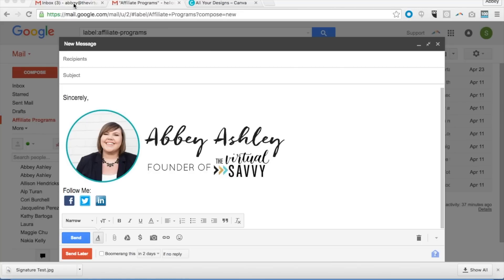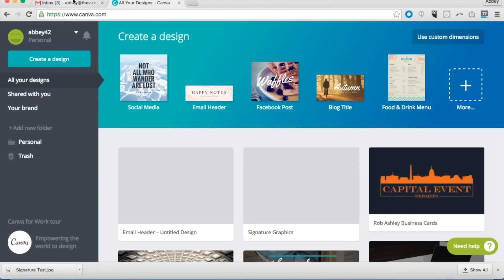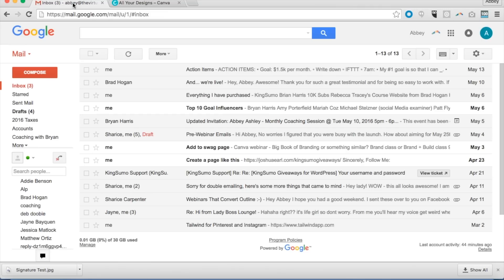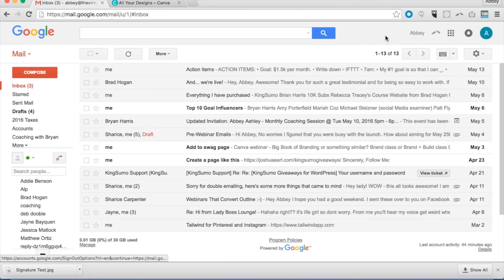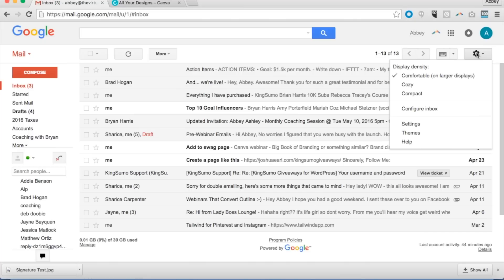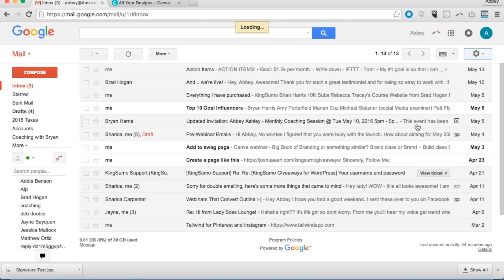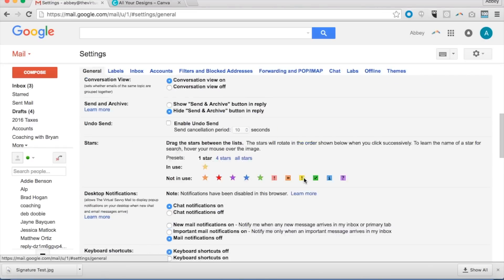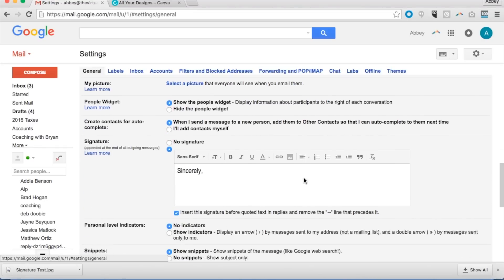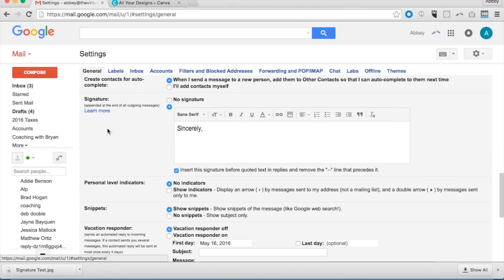So basically what we're going to do is start from scratch. I'm going to go into my other email account over here and show you exactly. We go over to settings and click the settings button, and when you scroll down, the signature is where you're going to put your new email signature.